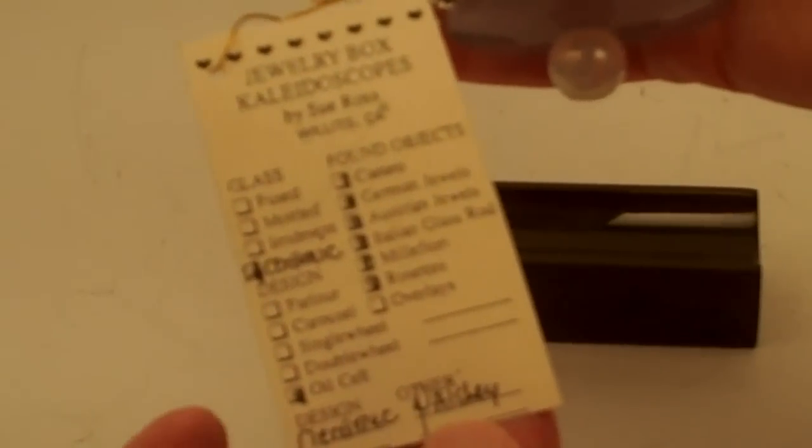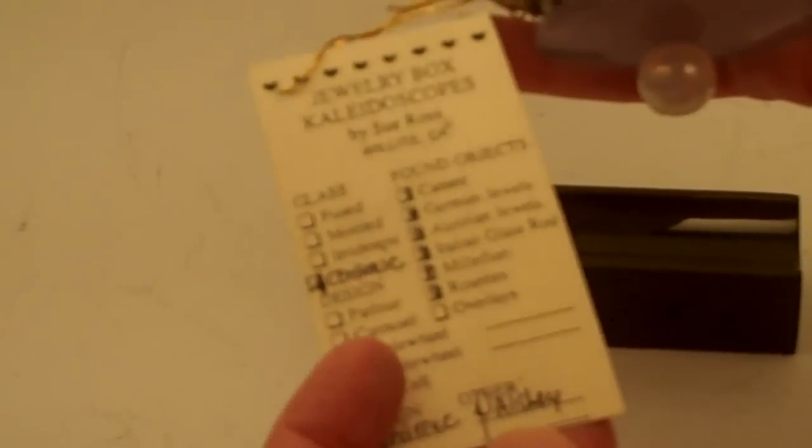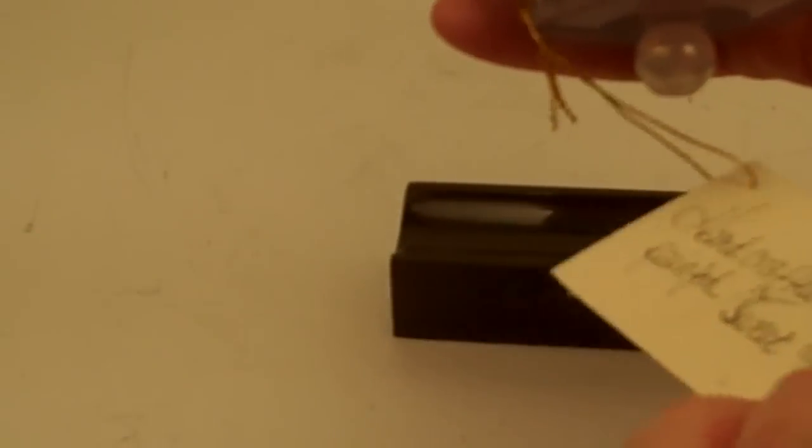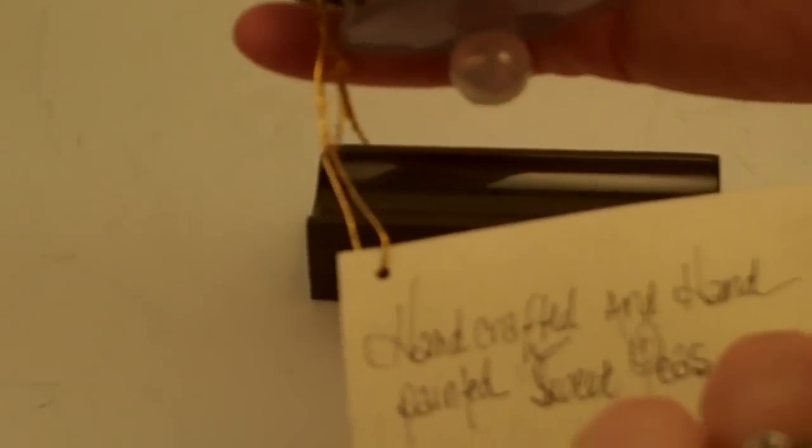We do have the original tag signed by Sue Ross that describes it as the ceramic and paisley. This is actually the Sweet Pea, handcrafted and hand-painted by Sue Ross.